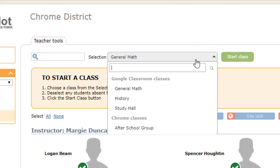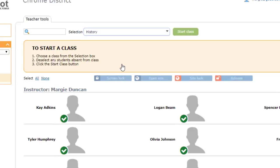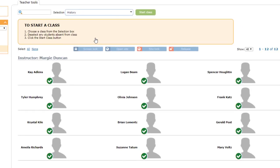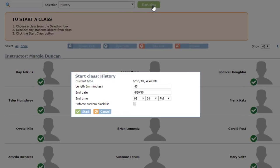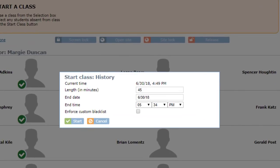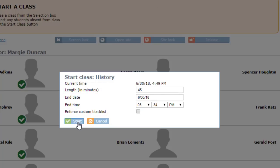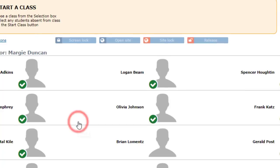Step 1 is to select a class from the list, which was already populated with the Google Classroom classes for that teacher. Step 2 is to deselect any students that are absent or not in class that day. And Step 3 is to click the Start Class button. The default class length or end time can be changed, and the Start button begins class.